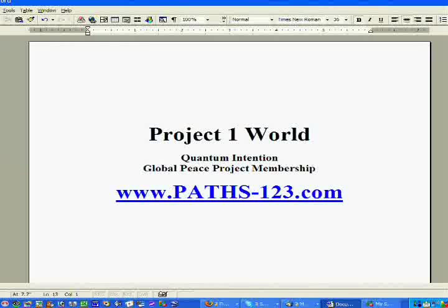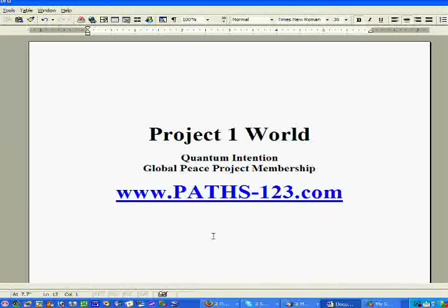This short video shows you how to sign up for Project One World, the Quantum Intention Global Peace Project. You can get a free membership by going to paths-123.com.